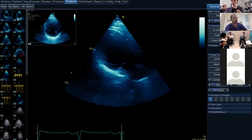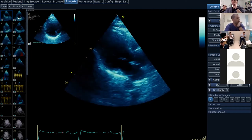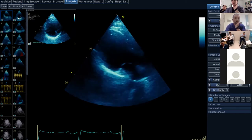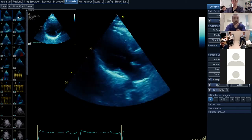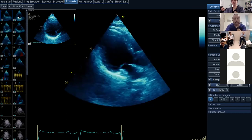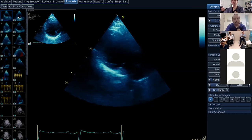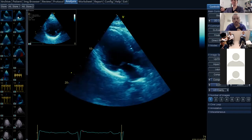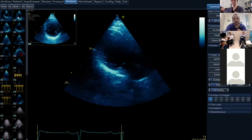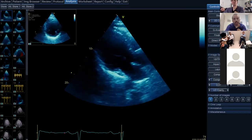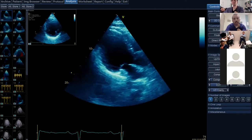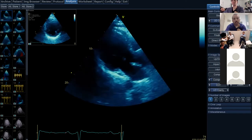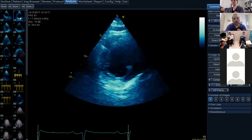In terms of regional wall motion: the anteroseptal basal and mid portions — and a little of the apical region — appear akinetic. There appears to be hypokinesis of the visualized portion of the posterolateral wall.